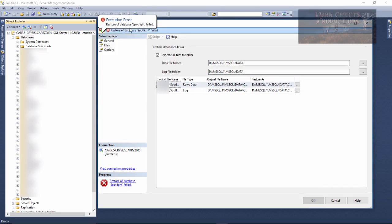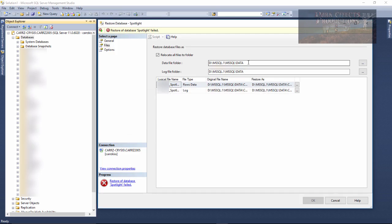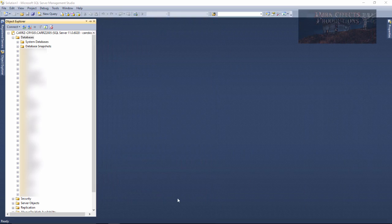and we get this error right here. It's saying, basically, access is denied. What that means is that the user for SQL Server does not have access to this location. So we have to make sure that it has access to that location. Let's go ahead and click on Cancel.